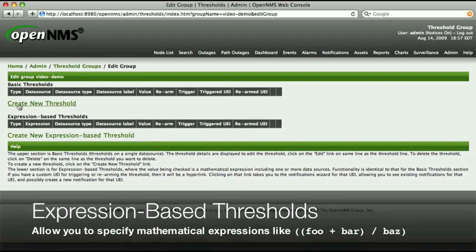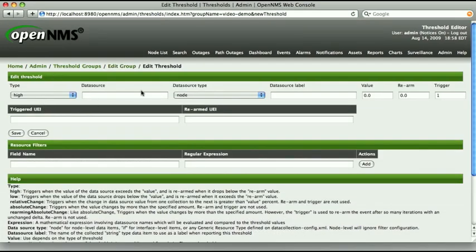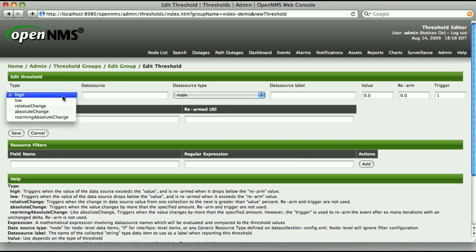Expression-based thresholds are good for more sophisticated scenarios, and they work almost exactly the same way. The fields for creating a threshold can be a bit daunting at first, but they're really straightforward. Our threshold will be for the percentage of utilized space on a file system, so we'll leave the type set to the default, High.